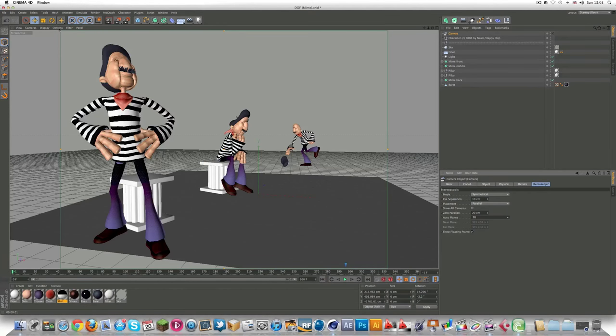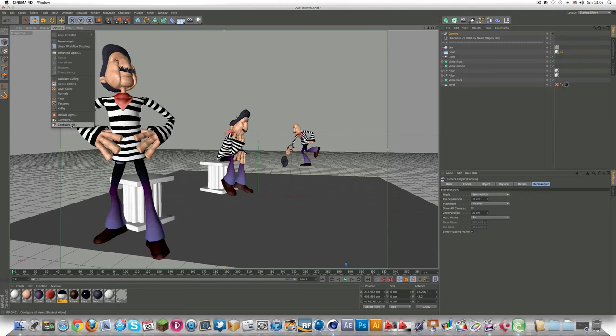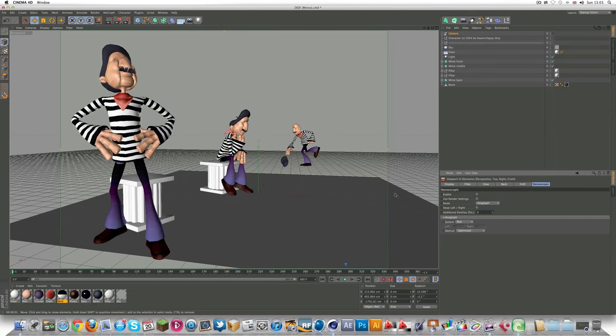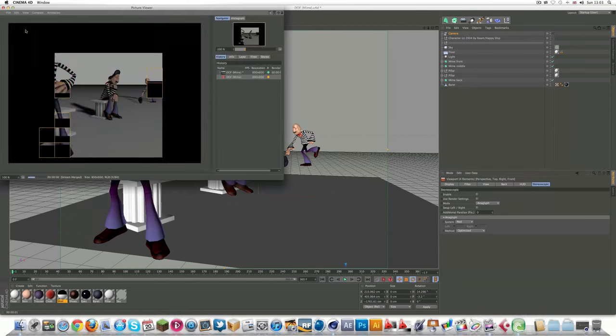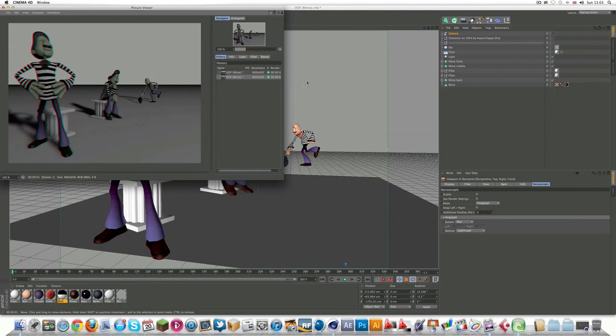Now, a little bonus, what they gave you is that, if you go to options, configure all, is that when you're in the viewport, you can actually, instead of rendering it out, you can actually see in real time what's actually happening.